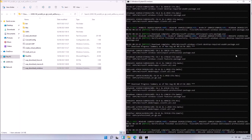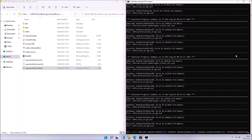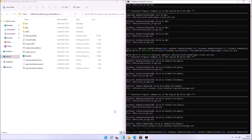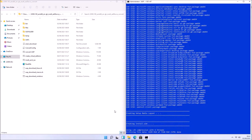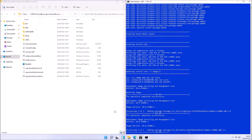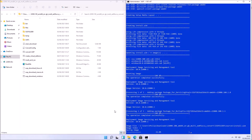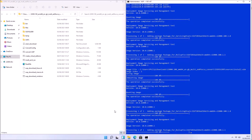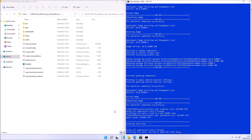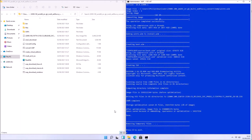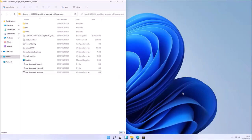You'll see a command prompt window open, and it will download all the files from the Unified Update Platform. If it encounters an error, you'll get an error message at the bottom of the command prompt — close it, right-click the CMD file, and run as administrator again; it will continue from where it left off. If it successfully downloads all the files, it'll package them together to create an installation ISO. You'll be prompted to press 0 to exit, and the ISO will appear in the folder.